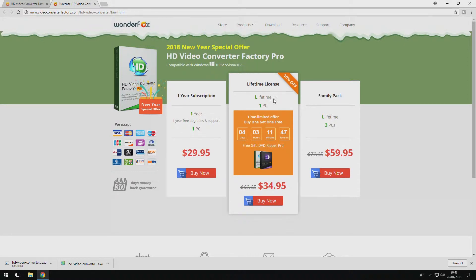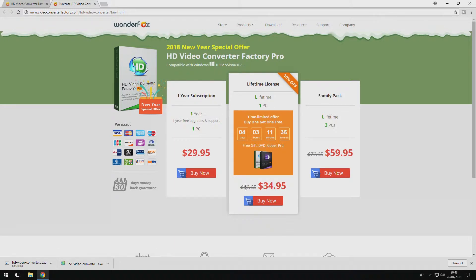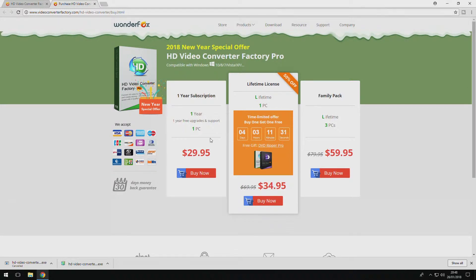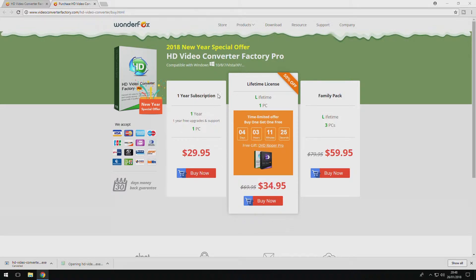If you're considering buying the product, the price rate is $29.95 for a year, $34.95 for a lifetime and currently at the moment there is a 50% deal on this one as it is the 2018 New Year Deal Special Edition. So not only do you get the 50% off, you also do get DVD Ripper Pro for free.